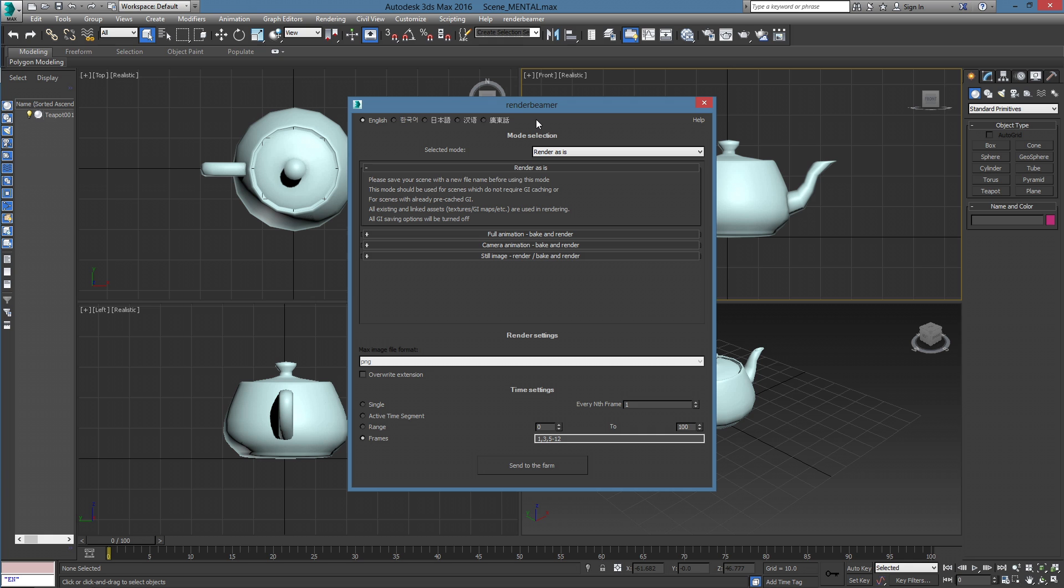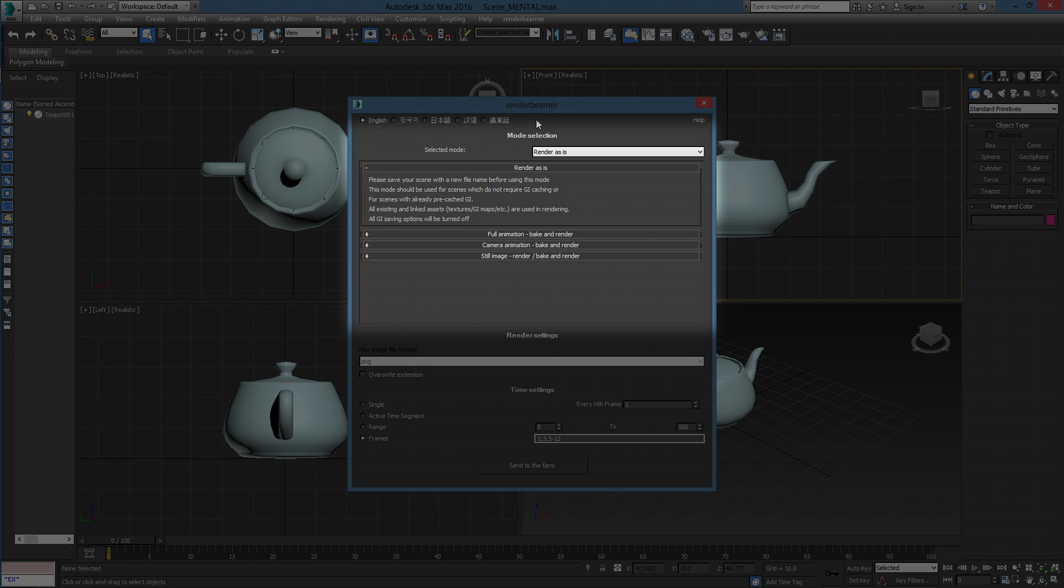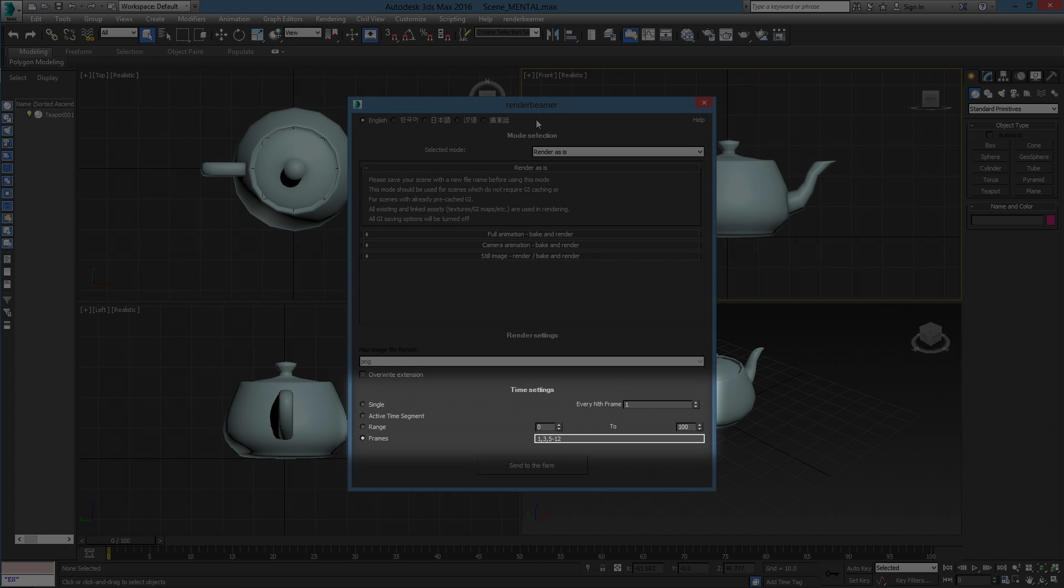The plugin window contains 3 sections: Mode selection, where you can choose between available render types and set additional settings for each mode; Render Settings, where you can set the output format; and Time Settings, for selecting the render range and step.